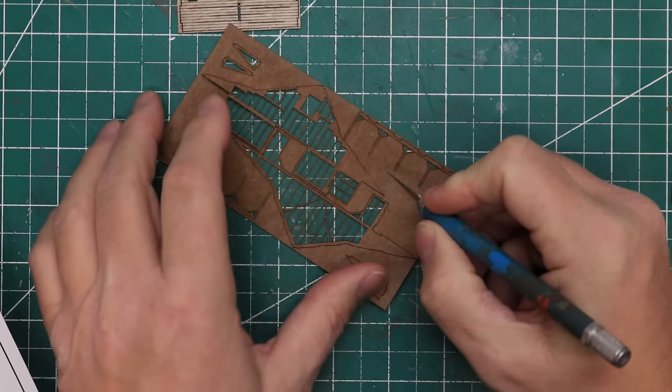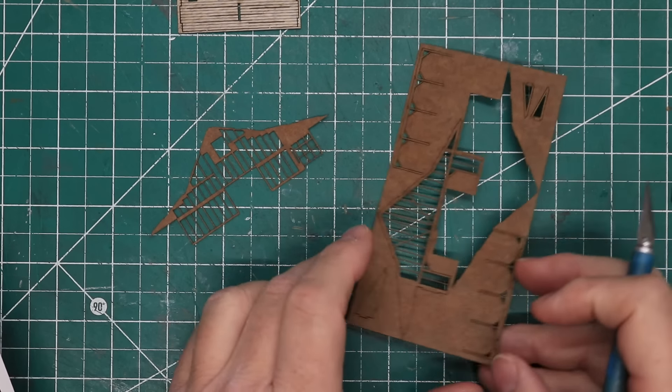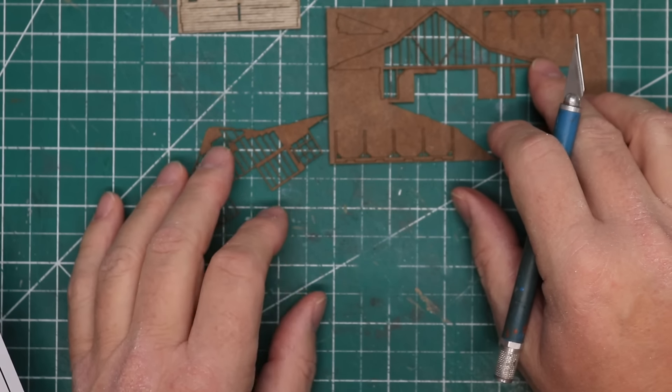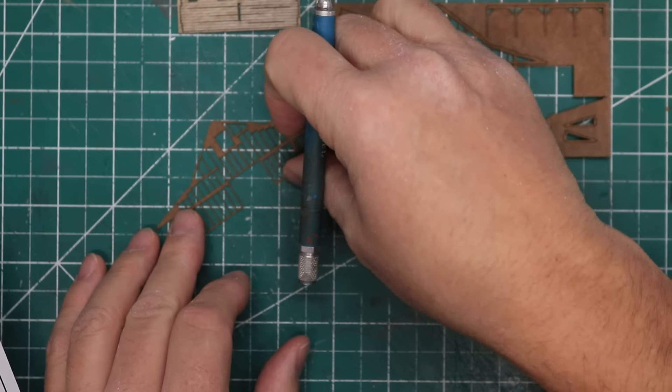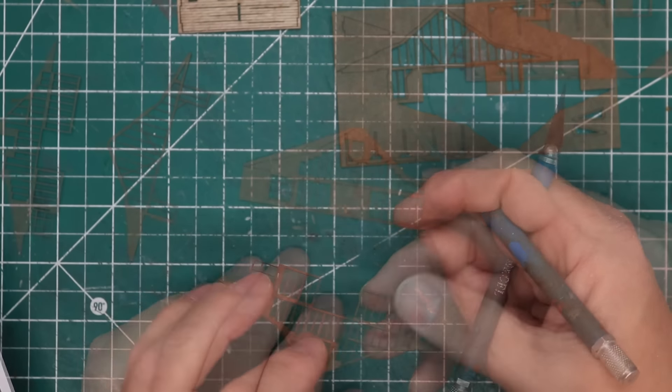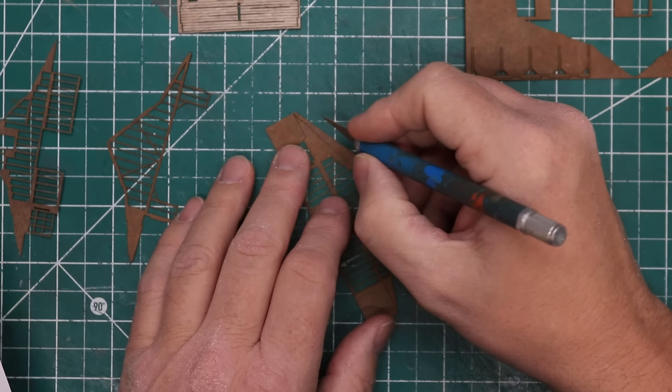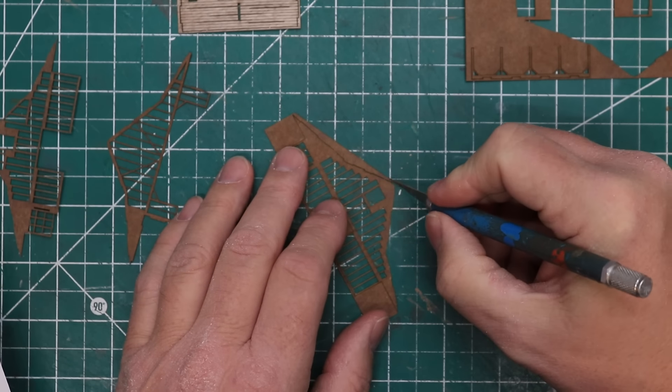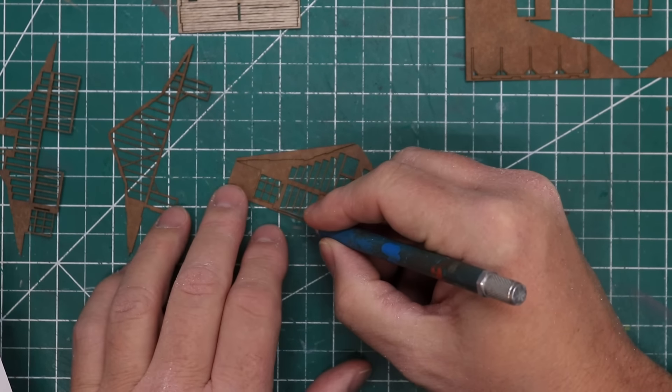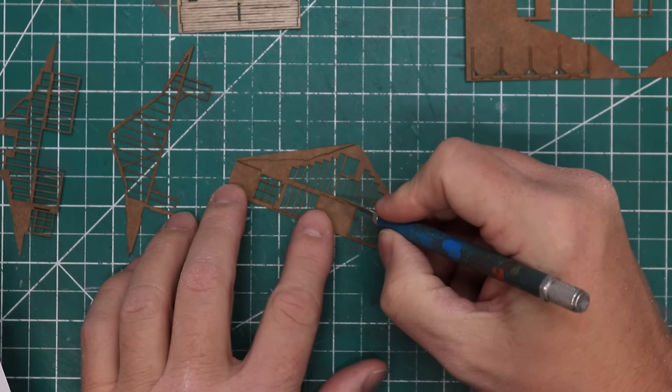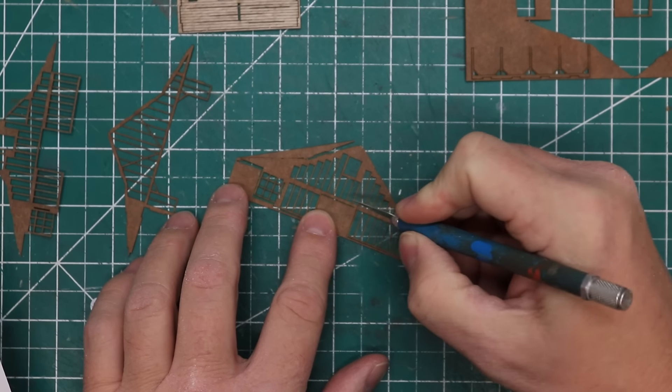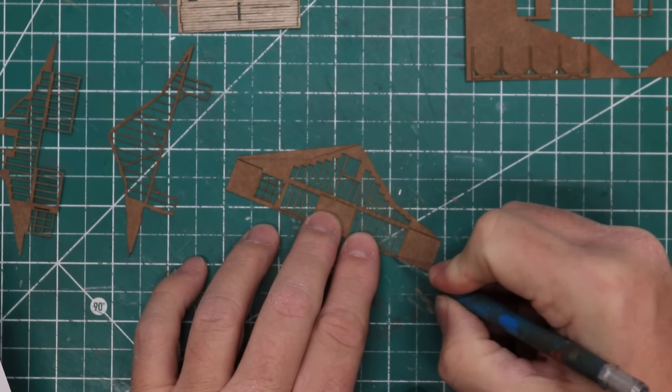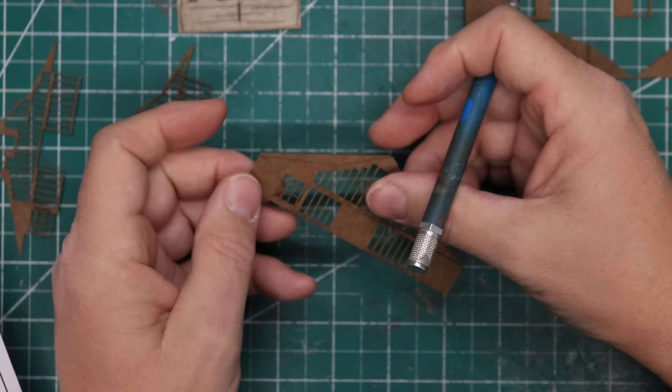This kit build begins by assembling the internal structure of the barn. I'm going to say from the outset that these internal stud walls are extremely fine and delicate, which adds to the realism and the detail of the final structure, but it also makes them extremely fragile. In fact, I broke internal parts of this structure twice while building the barn, but fortunately I was able to glue the parts back together in good shape. I began by identifying the correct internal pieces and cutting them from the carrier sheets.